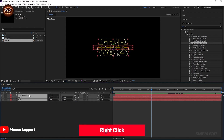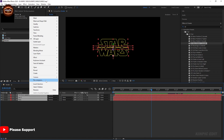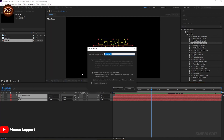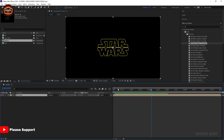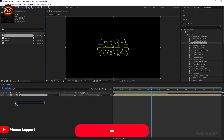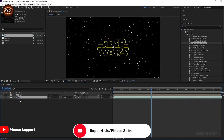Select the layers and right-click. Bring your background here.